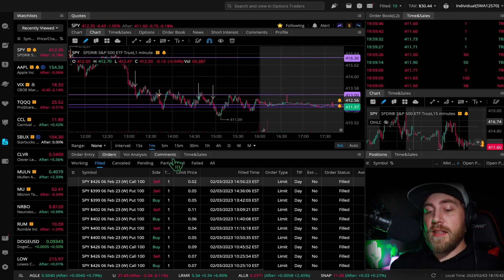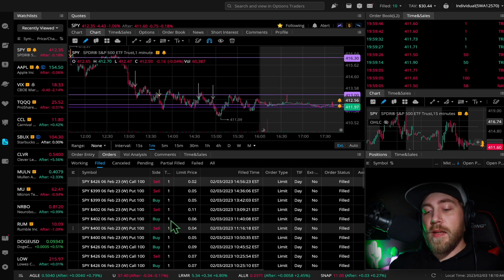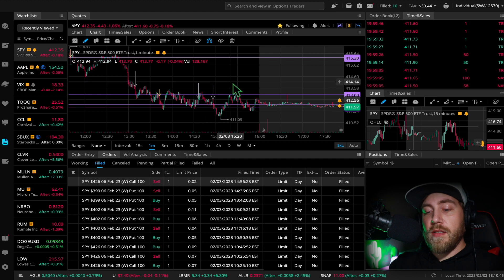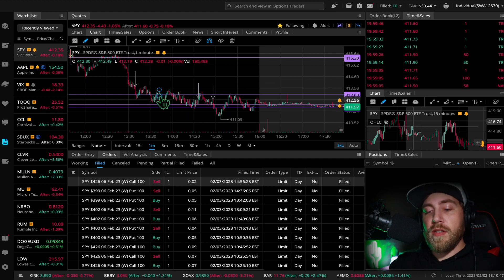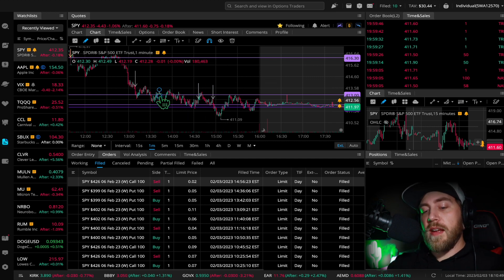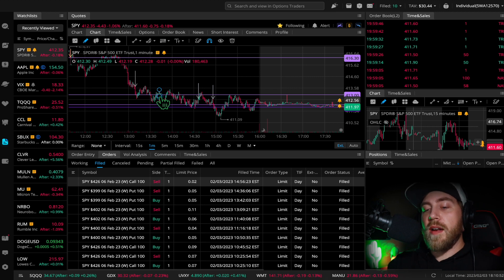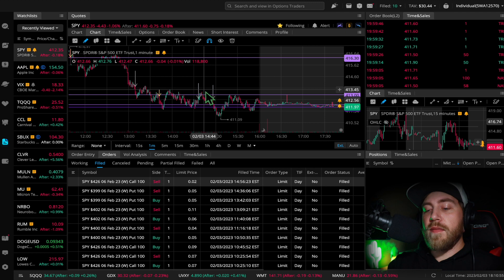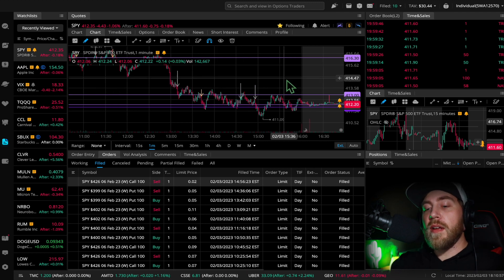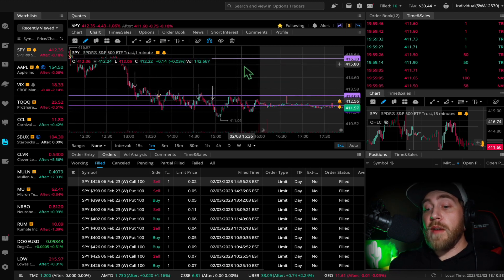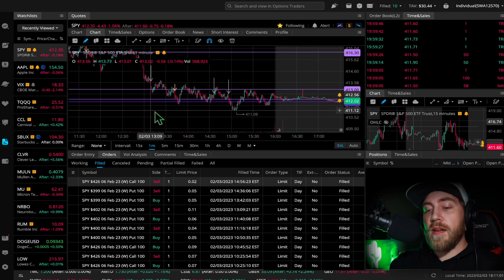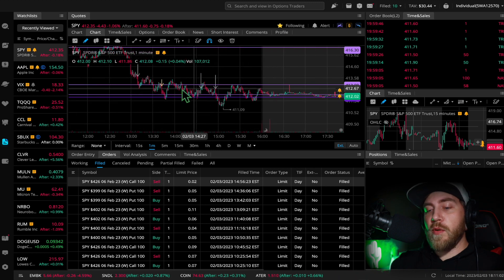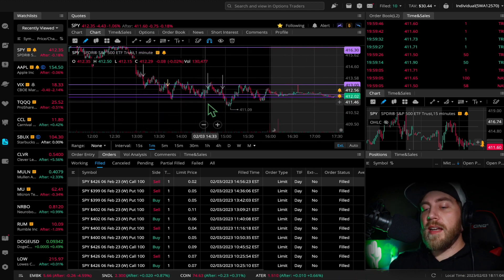I took one more trade, last trade of the day was the 399 put I bought at 1:42. Then I got out after a while at break even. I was grateful to get out break even right there because the market was so choppy. Obviously I wanted a move on it but did not quite get it.